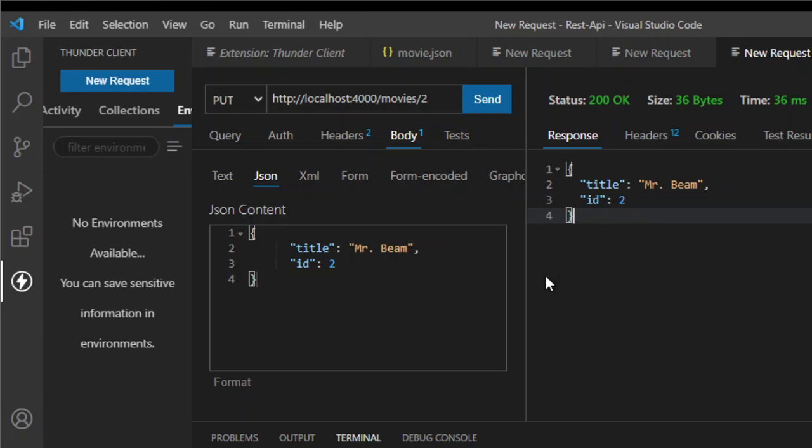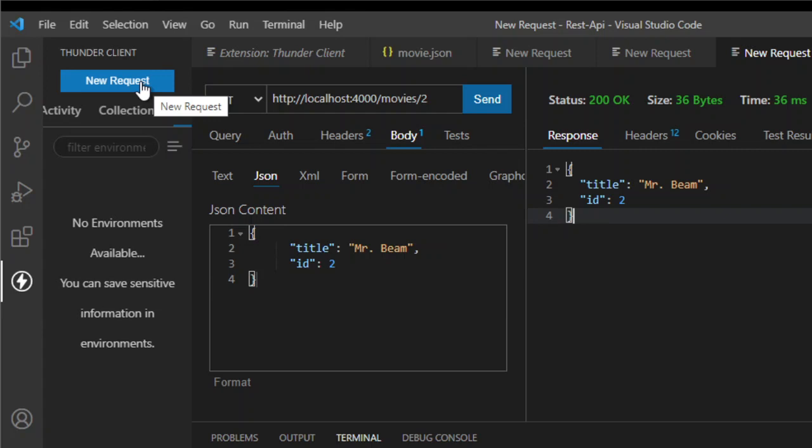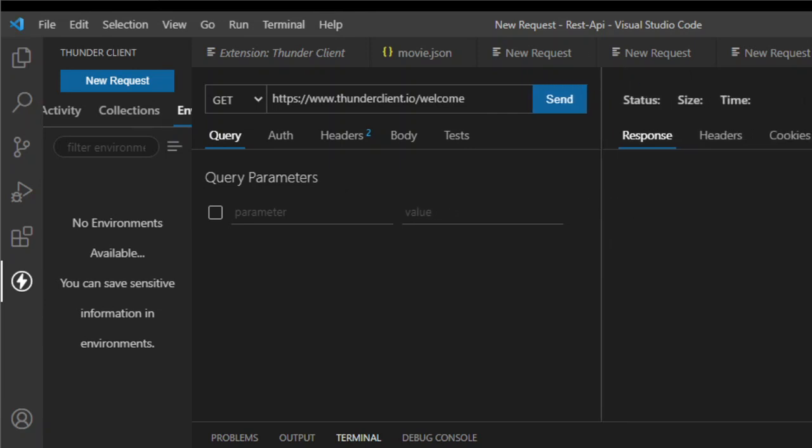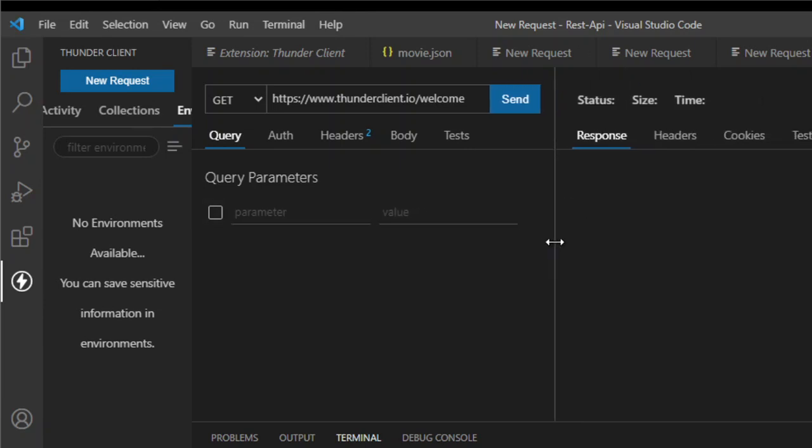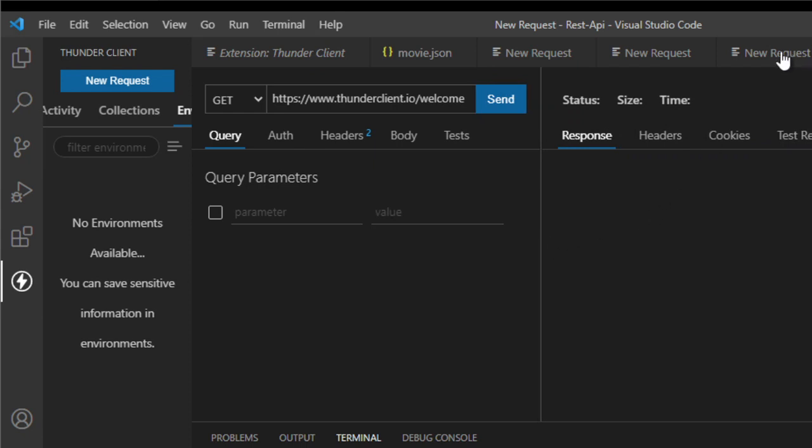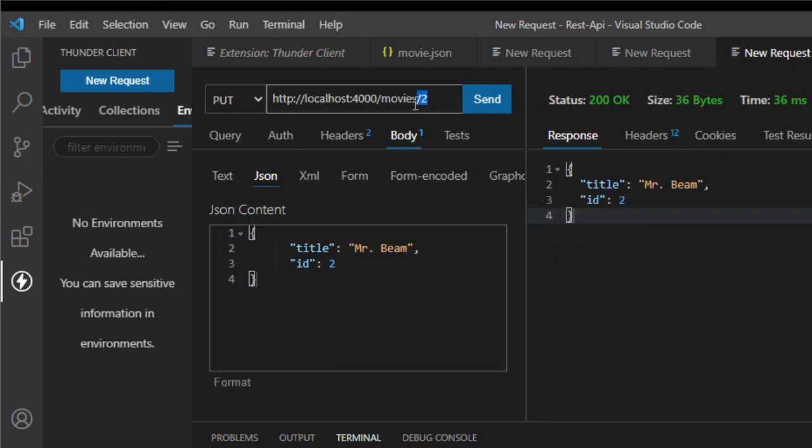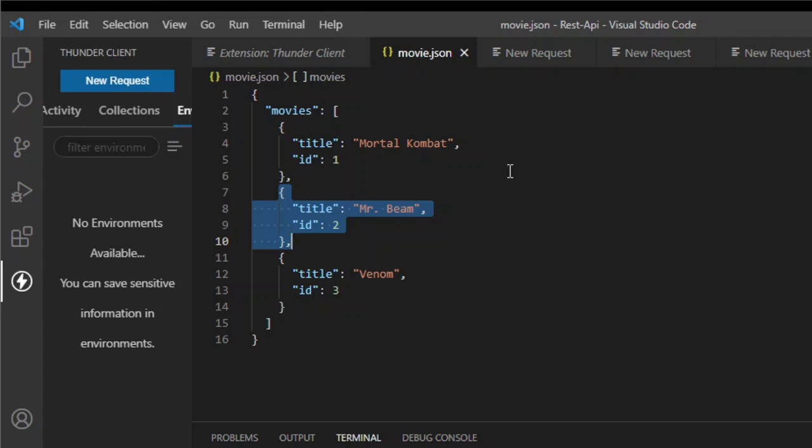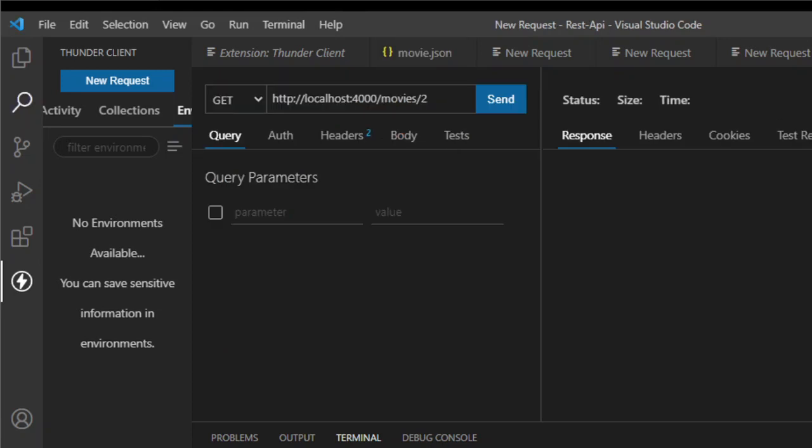For the next request, we'll be implementing the next method, which is the patch. So, again, in this method, we need to change the content. Also, we will create another field for this column. So, again, we need to create a new request. Let's move a little closer. Let's say this one. I'll copy this method here. And put it in here. So, let's say, let's pick another one here. I'll be using the ID number three, which is Venom. So, let's change it from here. Now, this time, we're going to use Patch.